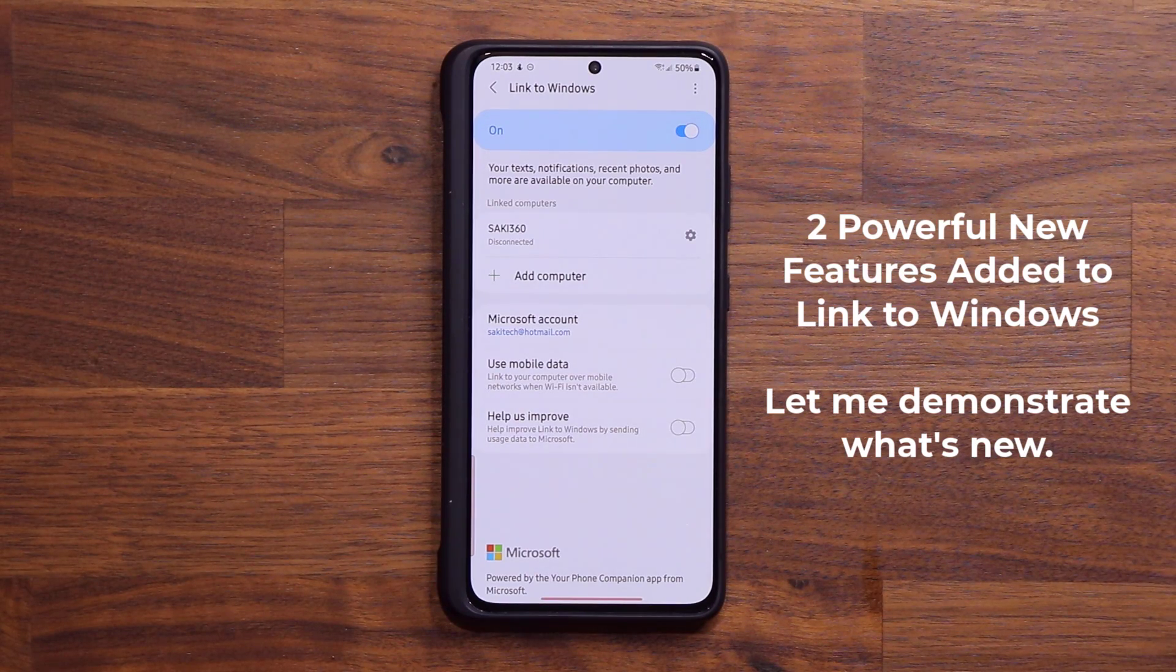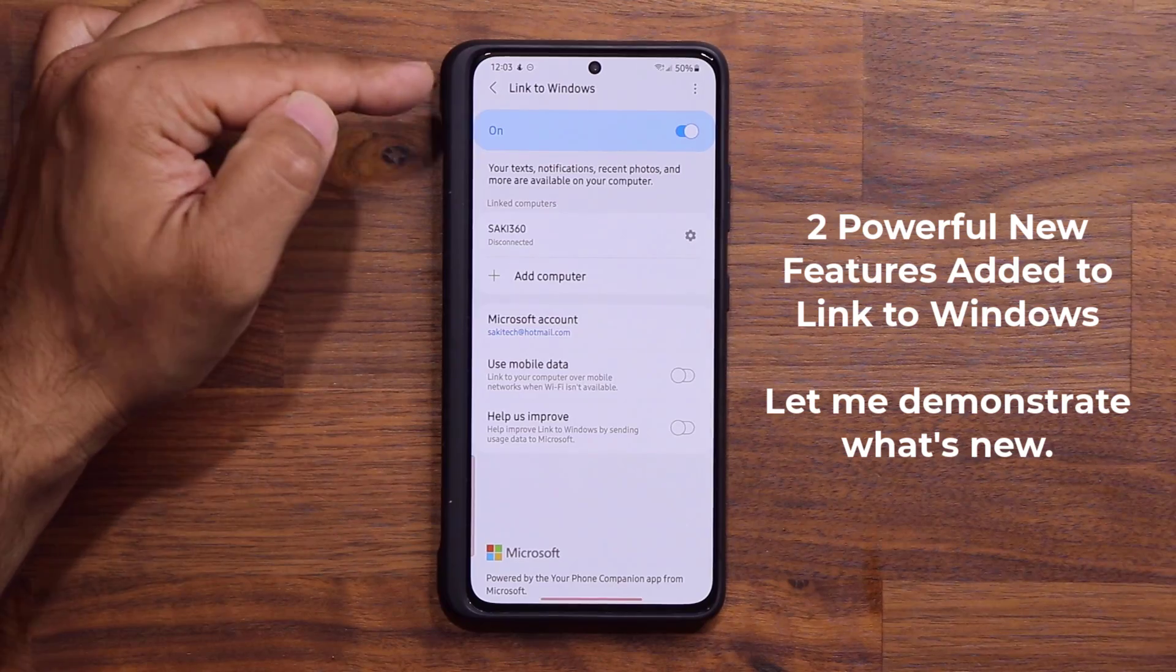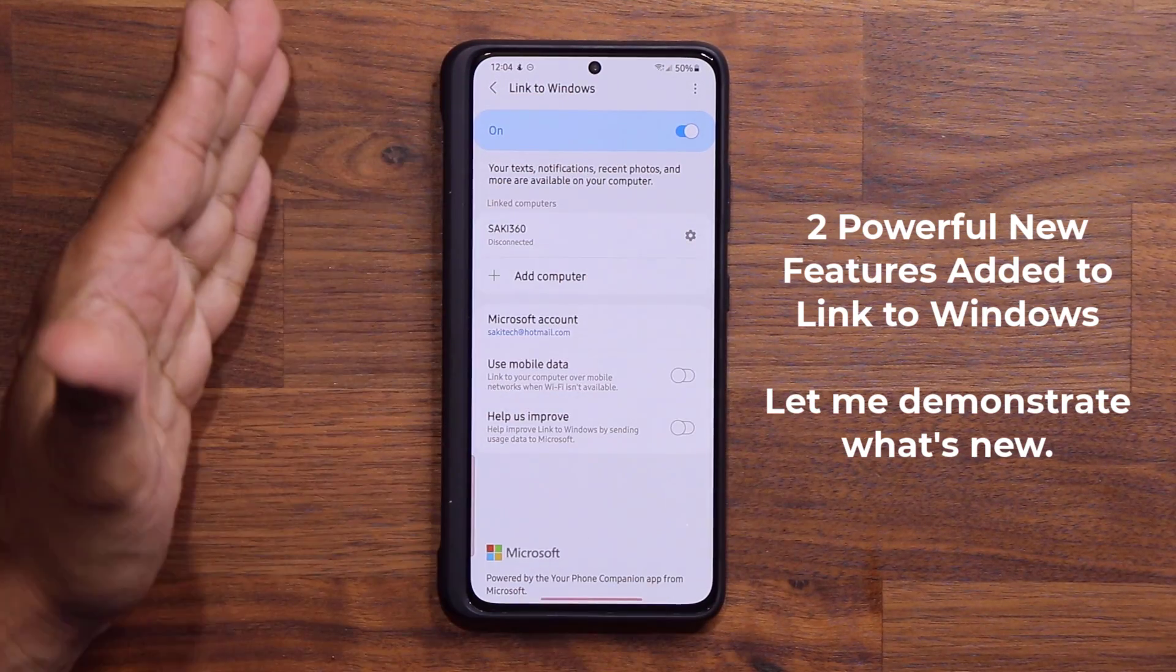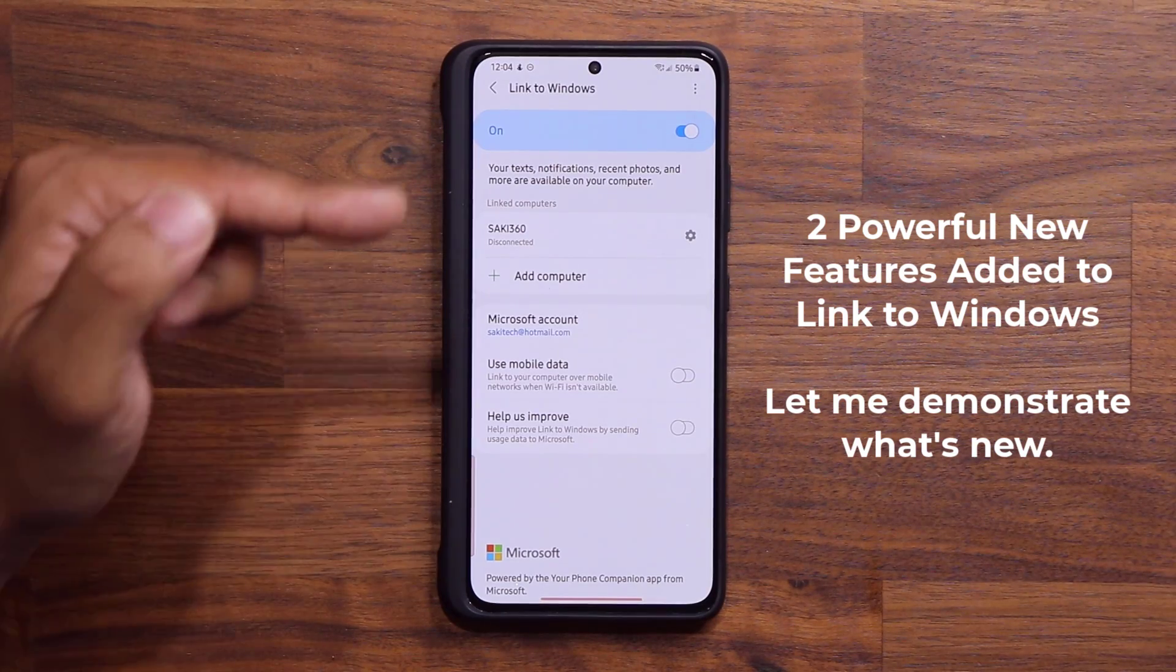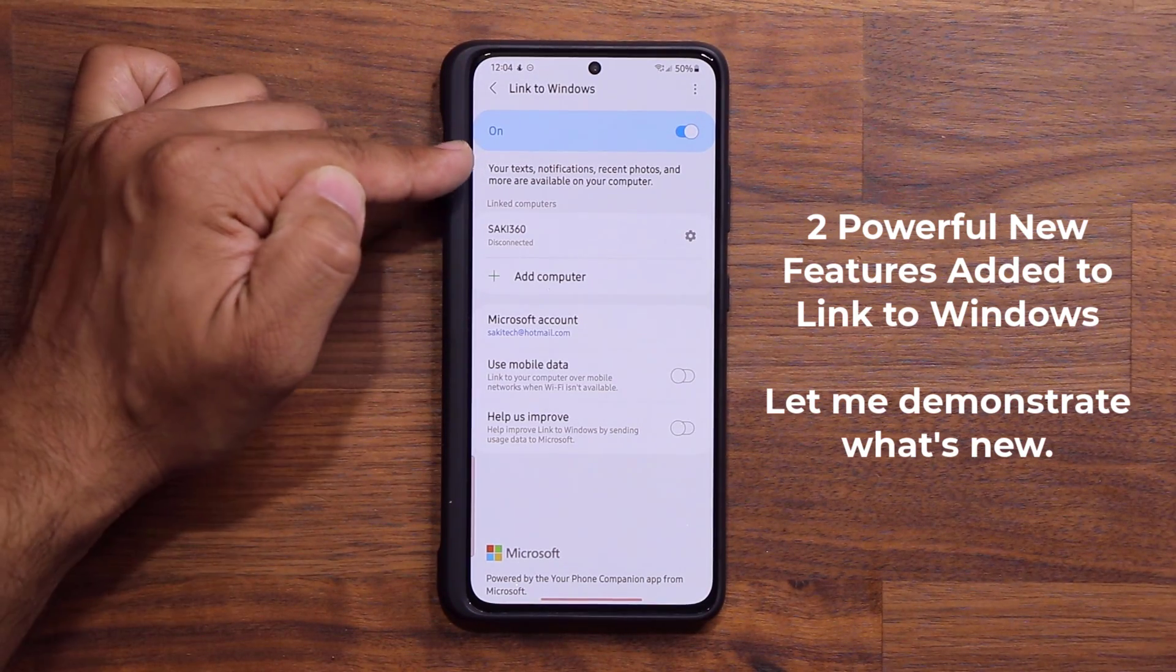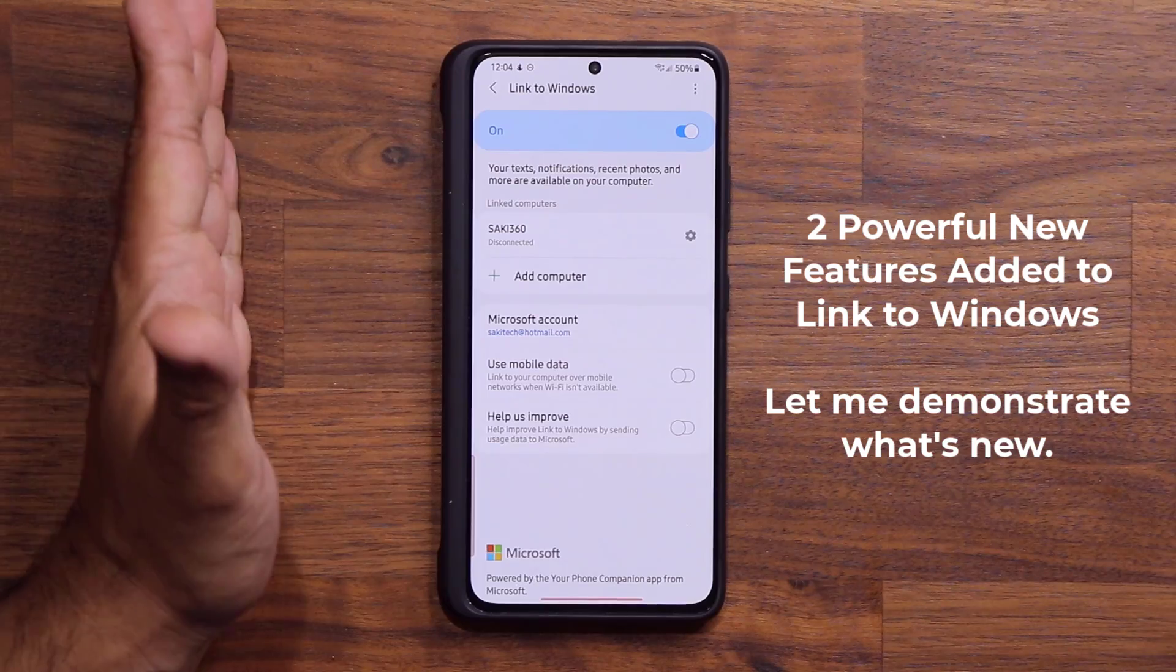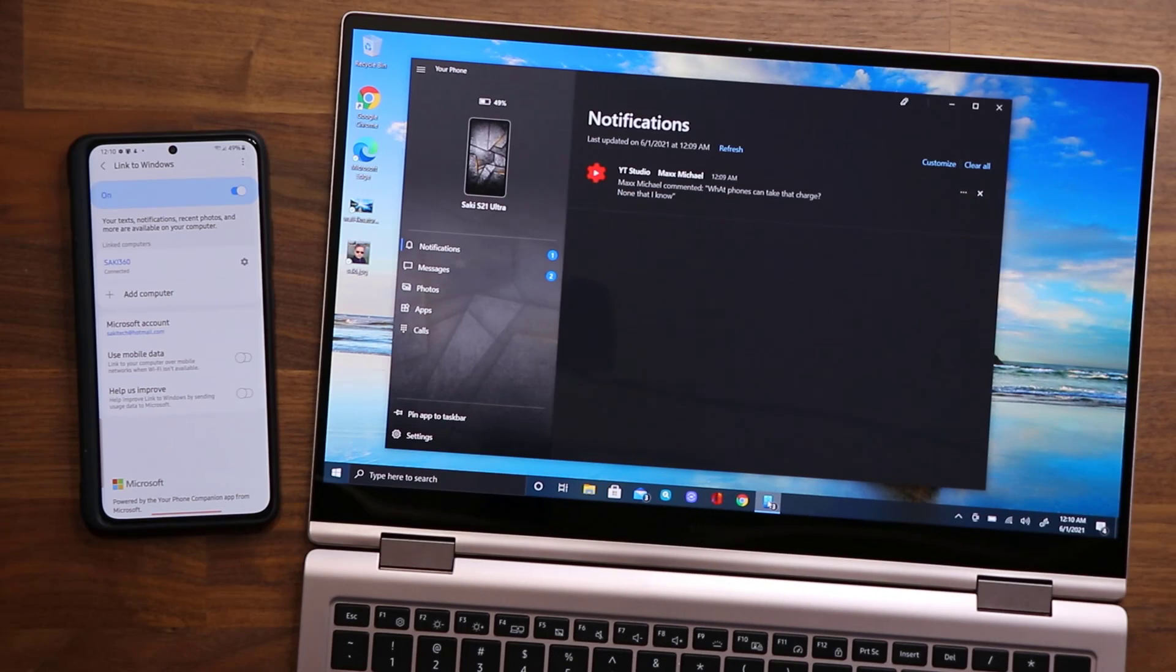For those of you who are not aware of what this feature is, this feature allows you to link your phone to your Windows 10 PC or laptop so you can see your text messages, your notifications, your photos on your computer. It's a great feature, but let's see exactly what's new.